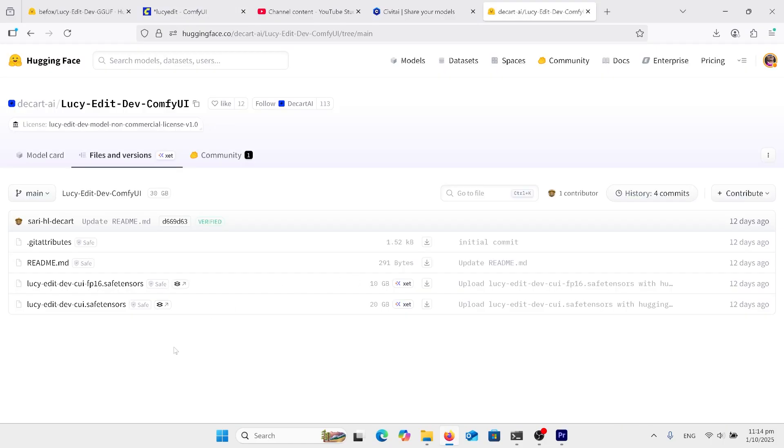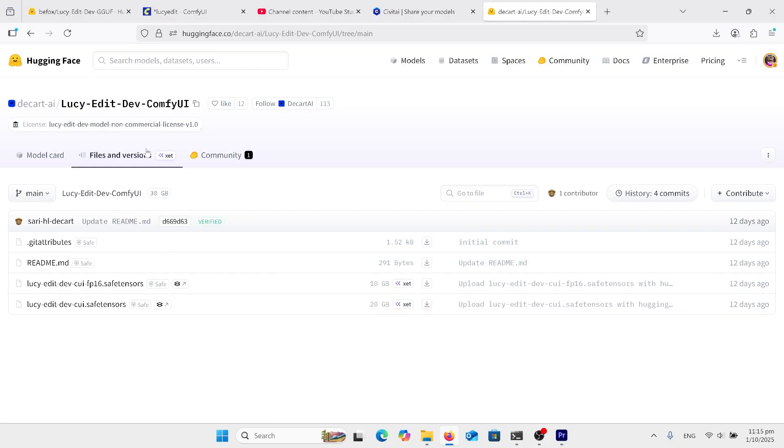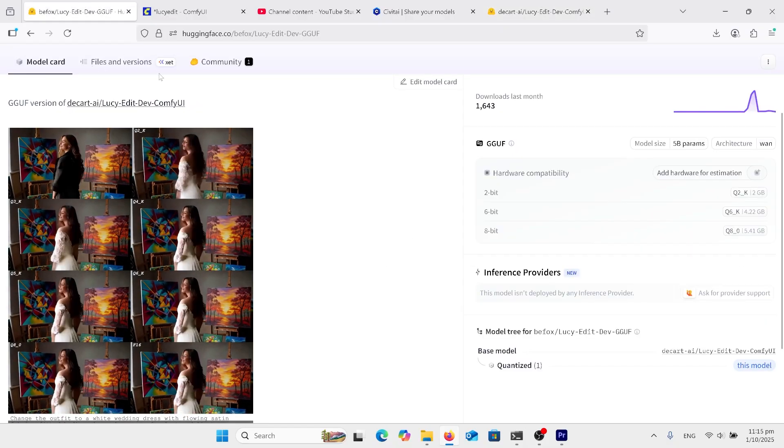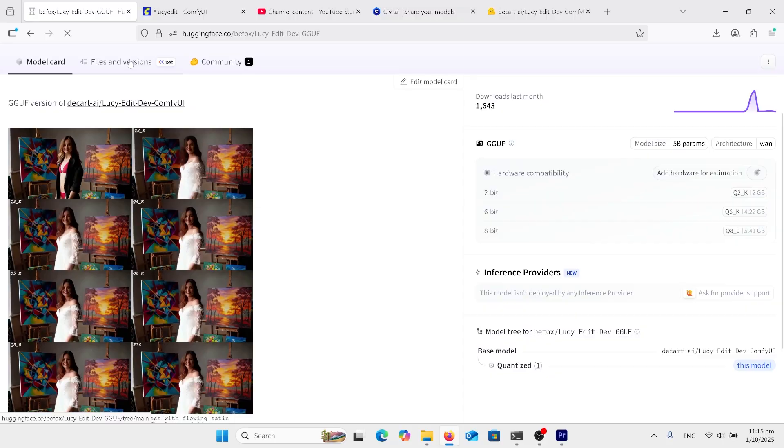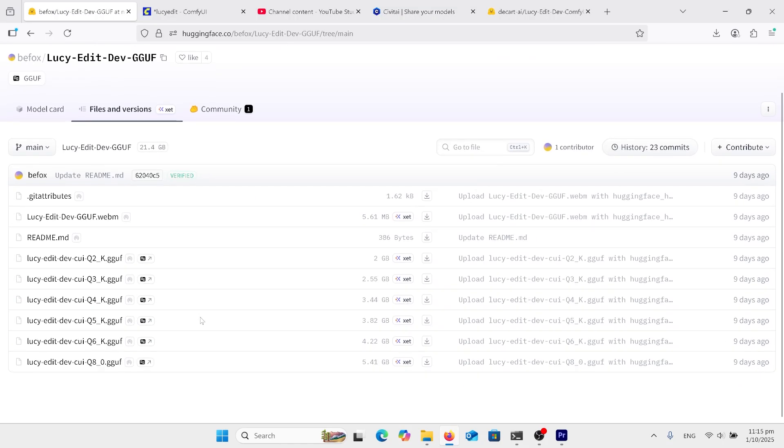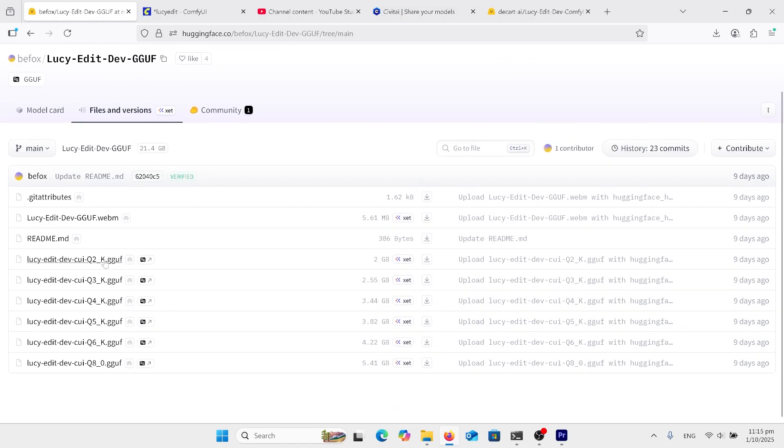If your computer's good enough, you can get the 20GB file. This is the one I used above. Or if your computer's not so good, you can use the GGUF versions. Come over here, file and versions. And there's a whole lot to choose from. So this is for people with even very low VRAM can even try this model.